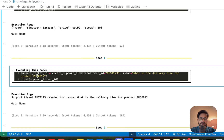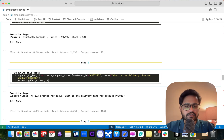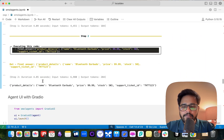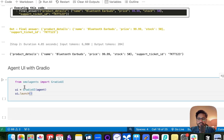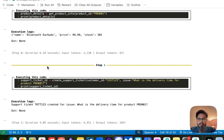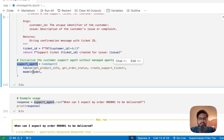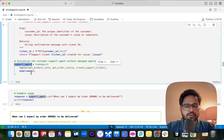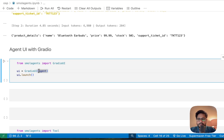The best part about smolagents is that generating a UI for your agent is very simple — it's just one line of code. You take your agent and insert it into GradioUI. This is the support agent we created — just insert it into Gradio UI and you get a chat interface. I just set the name to 'support_agent' and launch the UI.